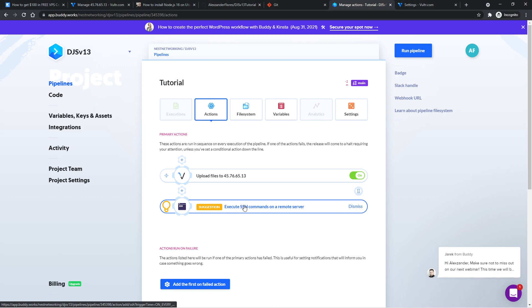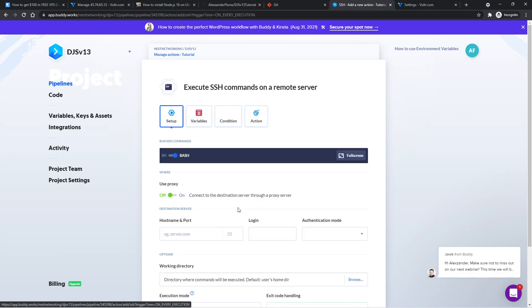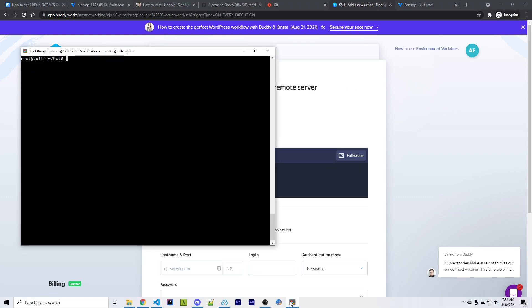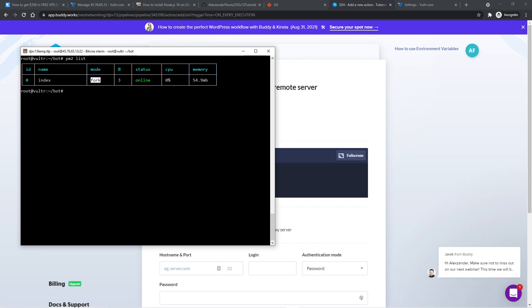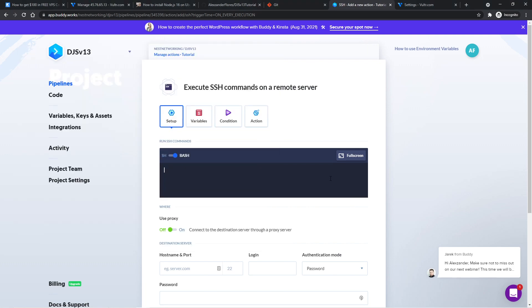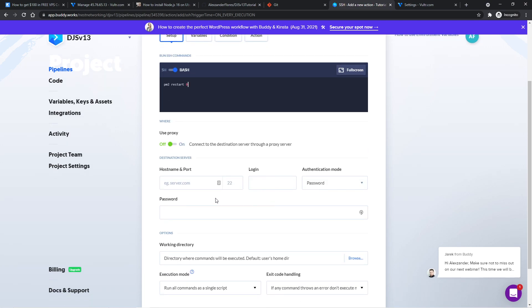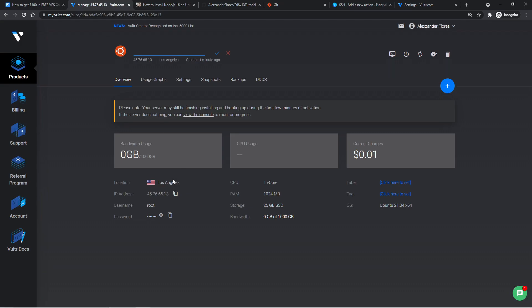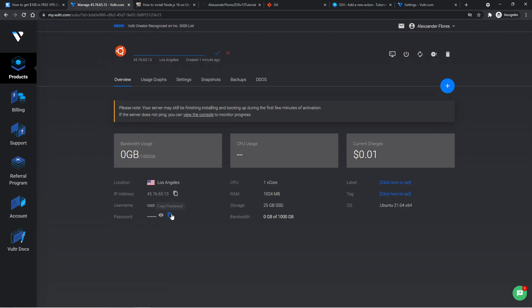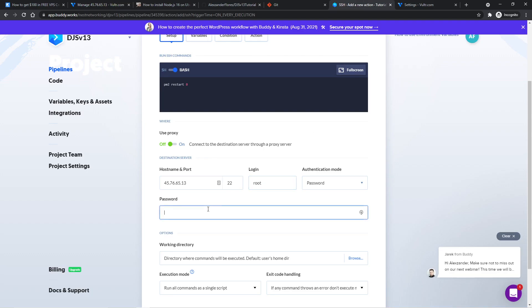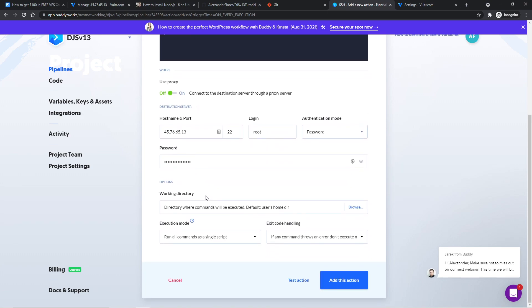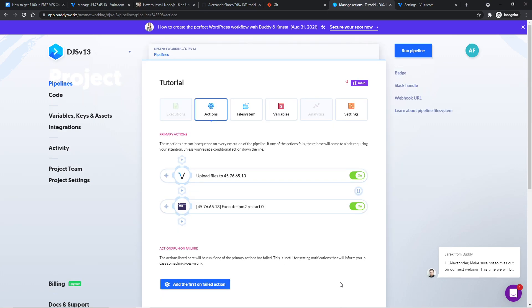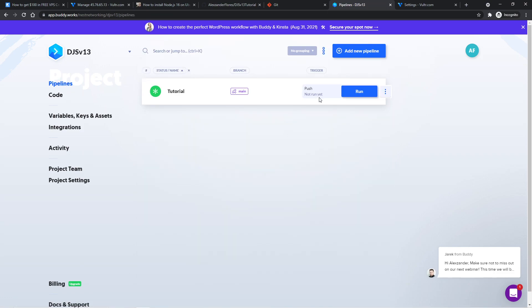And now we want to add in an SSH command to restart our process. So if I do PM2 list, we see our process is zero. And in my case, this has been restarted three times. Yours might be different, but keep note of this number. We can go back and say PM2 restart zero as the command. We now need to enter all the information for our VPS. We can copy this. We can paste it in here. The port is 22. The login is root. We can go back and copy our root password and we can paste it in here. So scrolling down, we can now click on add this action. And now we can simply just click on pipelines and we see that this has not been ran yet.